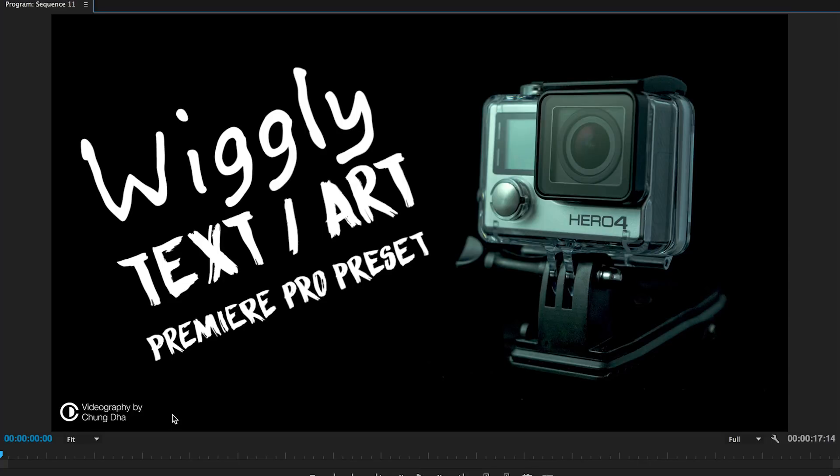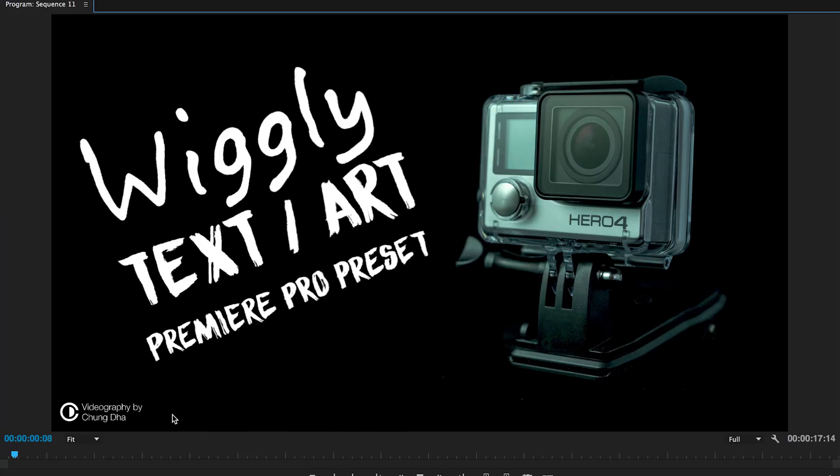Hey filmmakers, Sean here. In this video I'm releasing the Wiggly Text and Art Premiere Pro preset. So here we go.